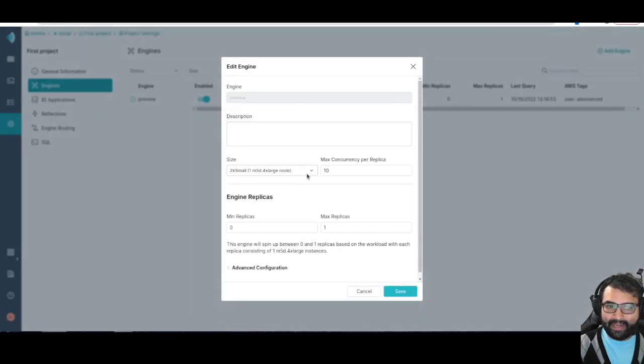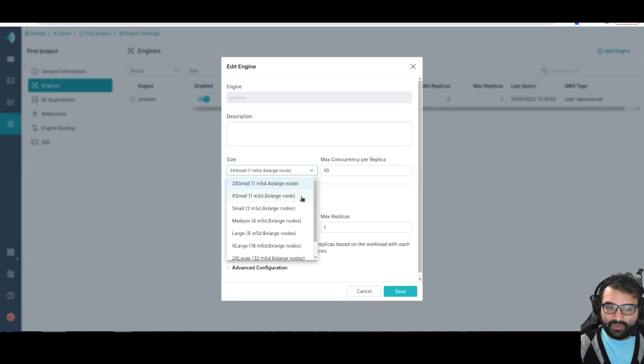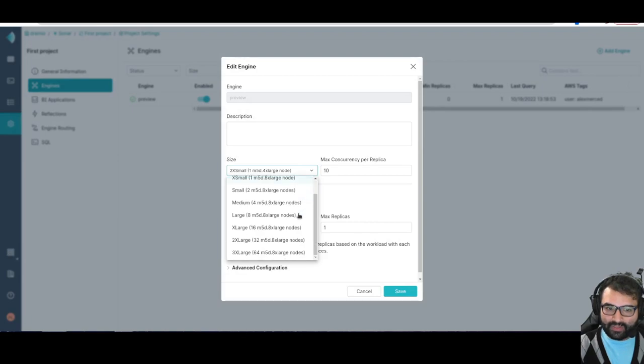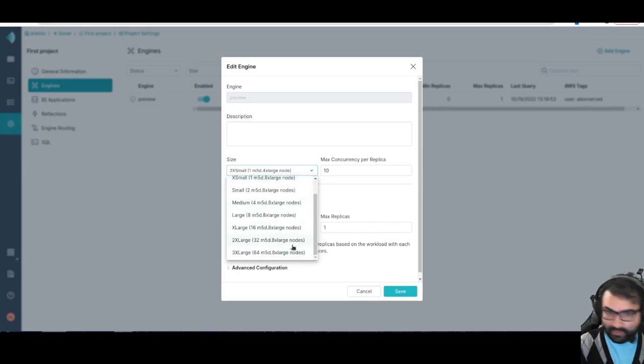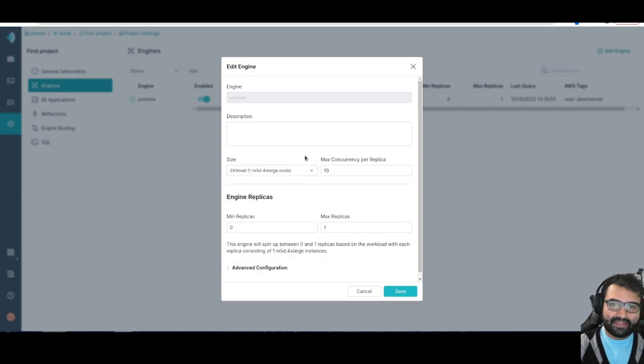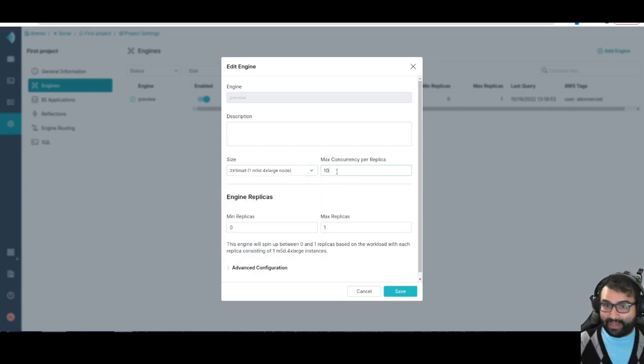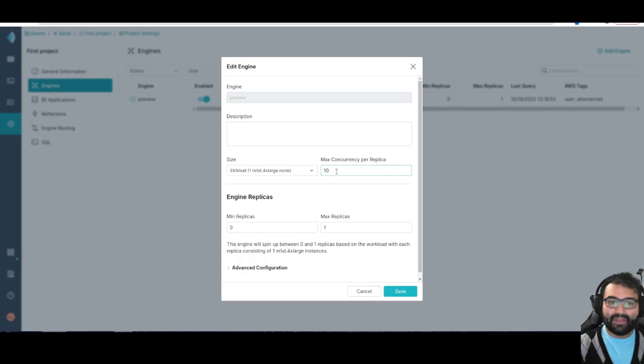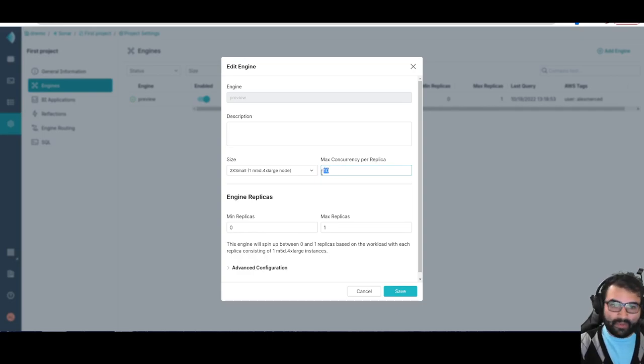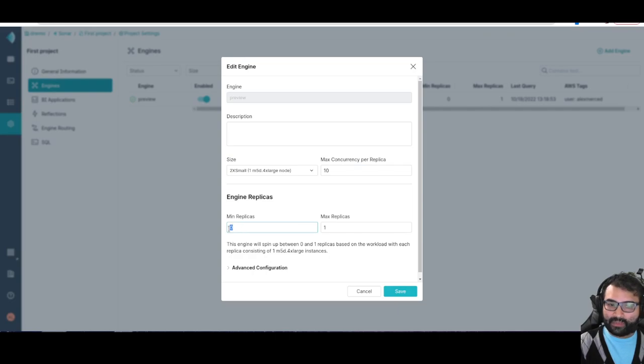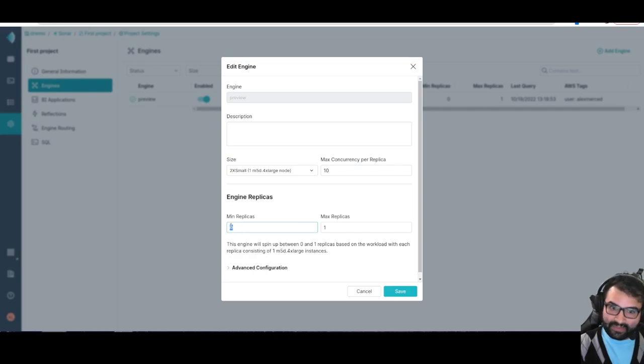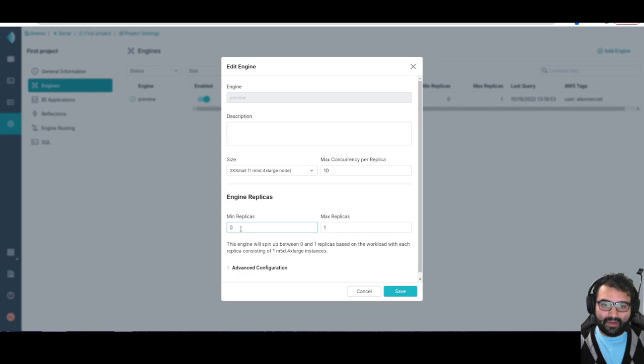You can change that. I can click here on edit and choose what size do I want. I can create some heavy duty engines if I need super fast performance. I can change concurrency so I can handle multiple queries at the same time. We can set how many concurrent things can be going on at the same time.